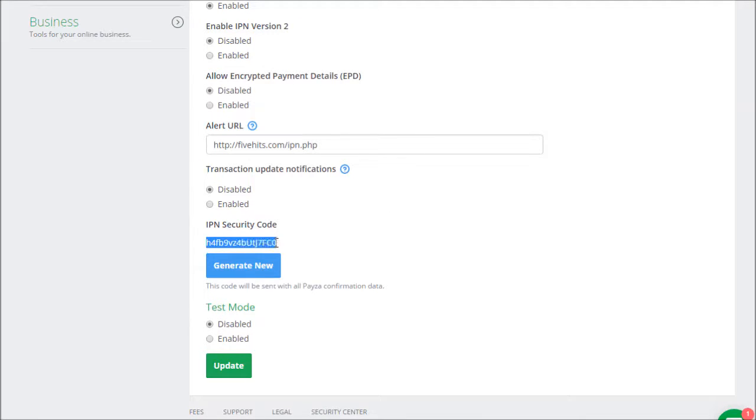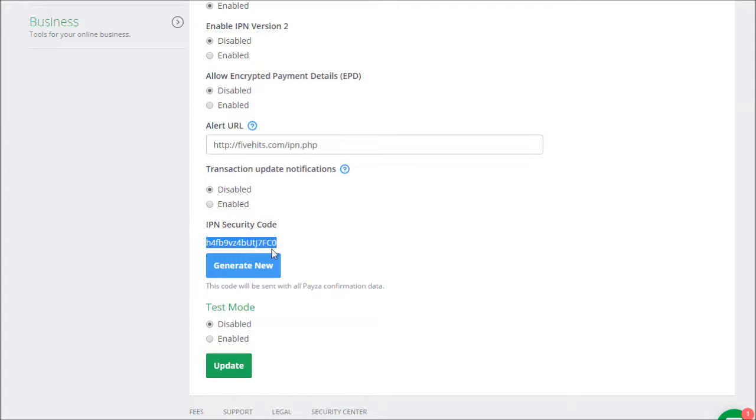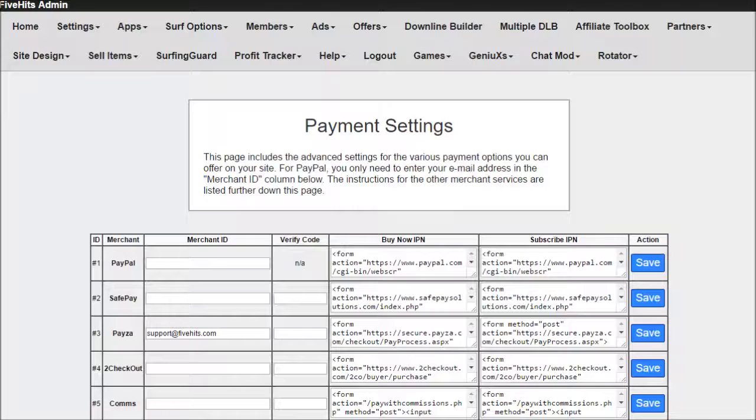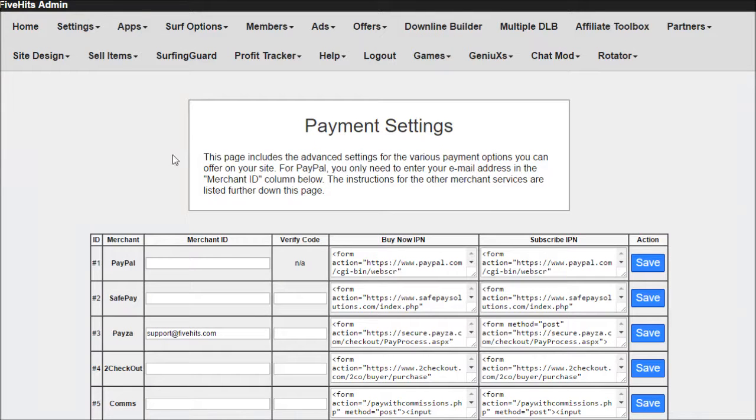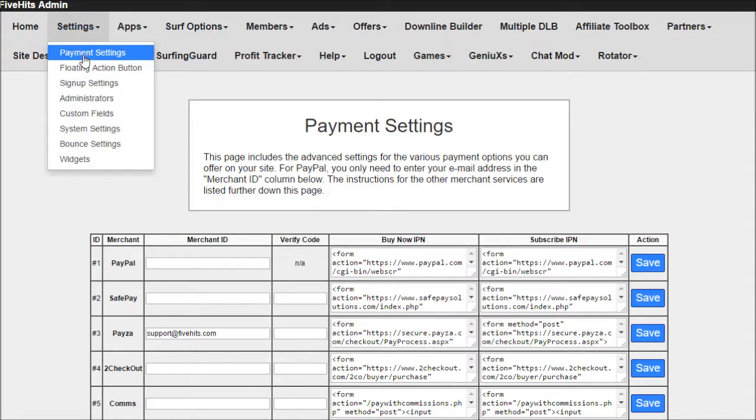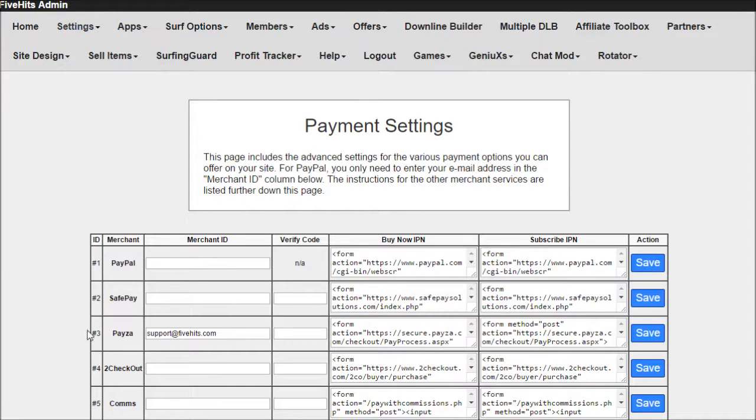What you're going to want to do is copy this, and then when you go into your Admin Panel, go to Settings and Payment Settings under Payza.